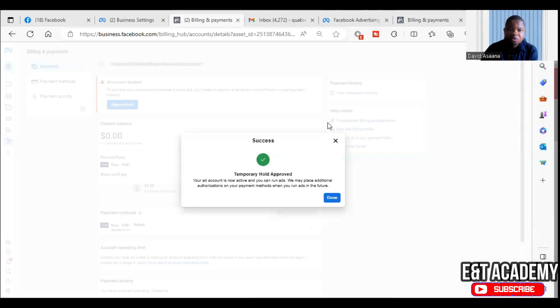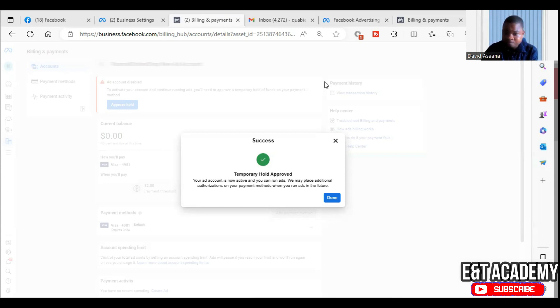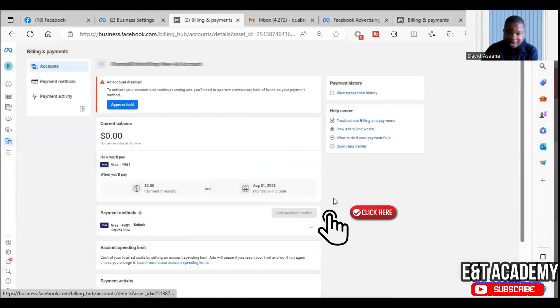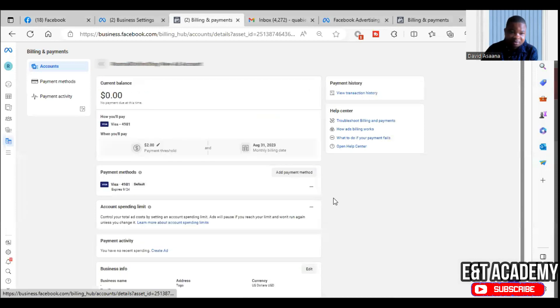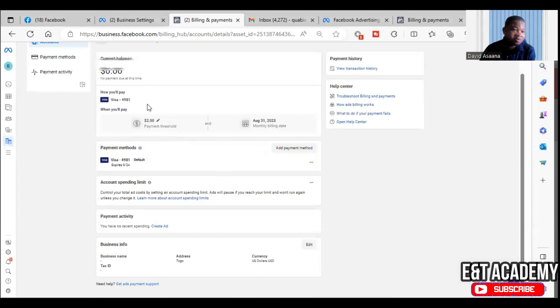So I will explain to you all the reasons why this temporary hold occurs. And when you follow the procedures to the end, your temporary hold problem will be resolved. So now as you can see, if I click on done, you see the problem has vanished. So there is no longer temporary hold unsuccessful.